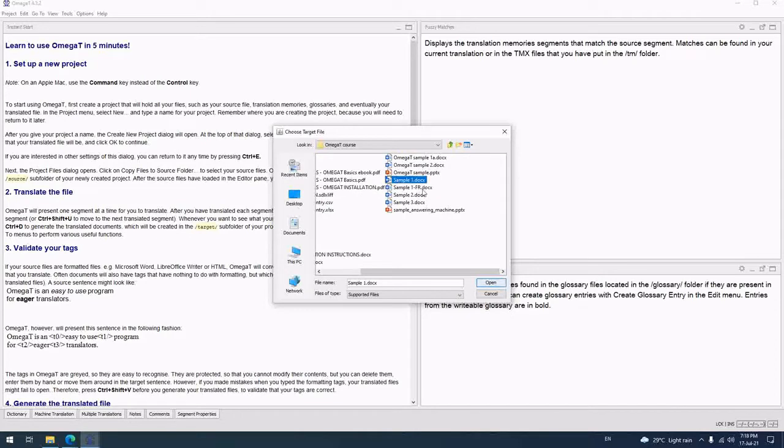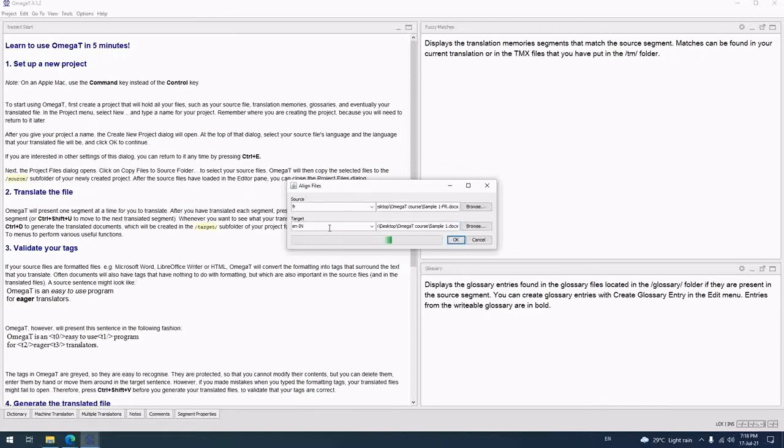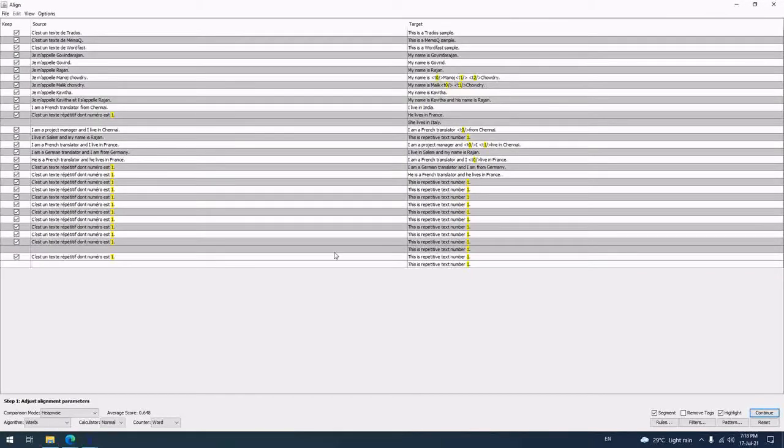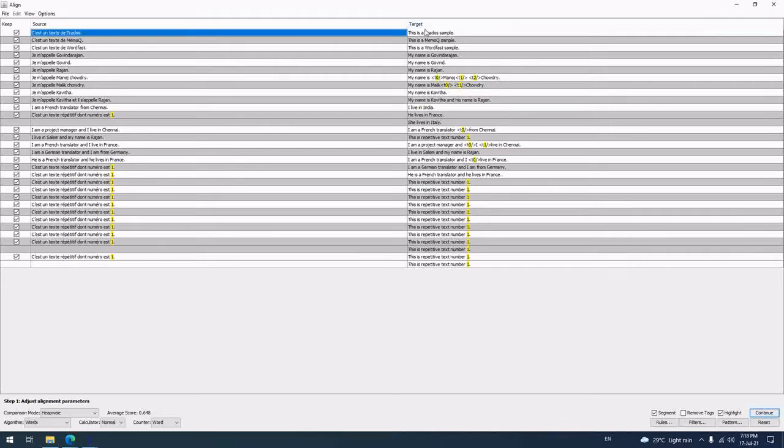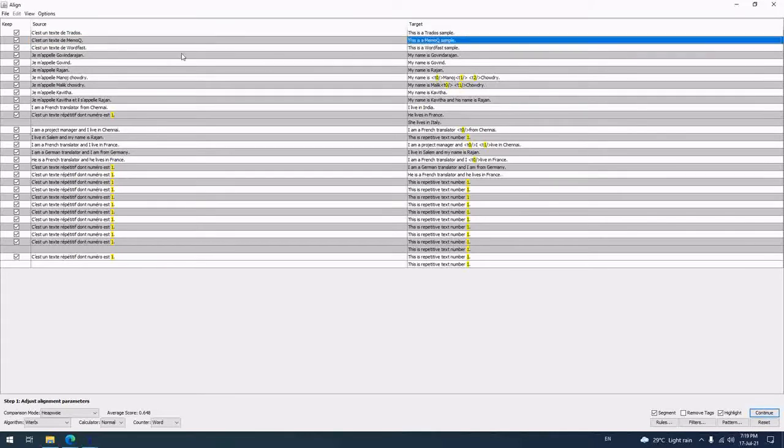sample1.fr is the source in this case, and sample1.docx in English is the target. I have set it, next I'm going to give okay. It has come, maximize it. You can see that one source, one target, one source, one target.